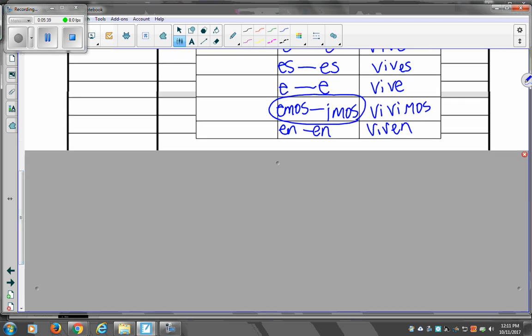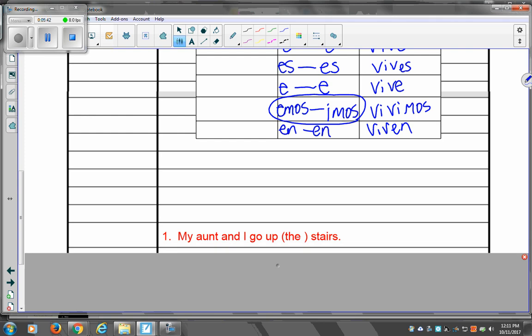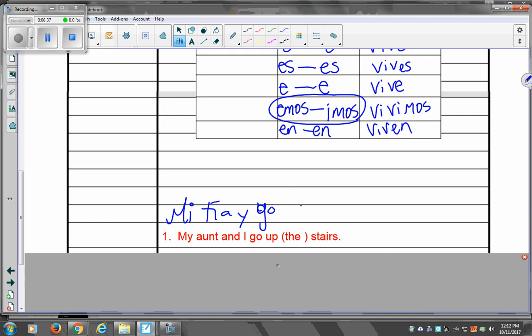Alright. So, ejemplo número uno. Example number one. My aunt and I go up the stairs. First of all, whenever you say, you know how you say me and my friend. Okay, my friend and I. Does that apply to this kind of thing? Yes. You should always put the other person before yourself. People don't. They say, yo y mi tía, but you should always put the other person first. It's always, blah, blah, blah, y yo. My aunt and I. That would be mi tía y yo. Mi tía y yo. We take the verb subir, it would become what? Subimos. And the stairs would be las escaleras.